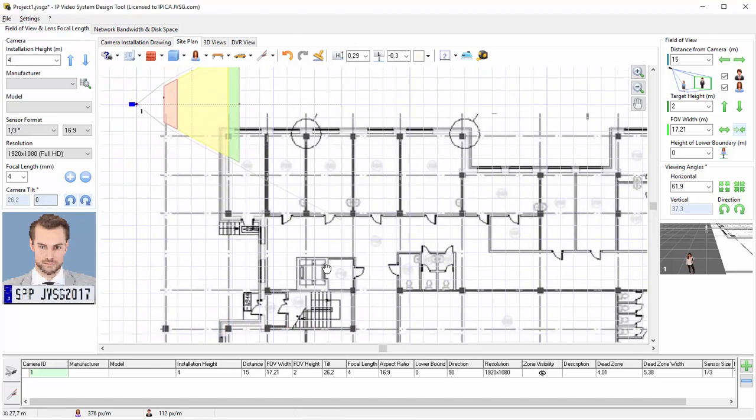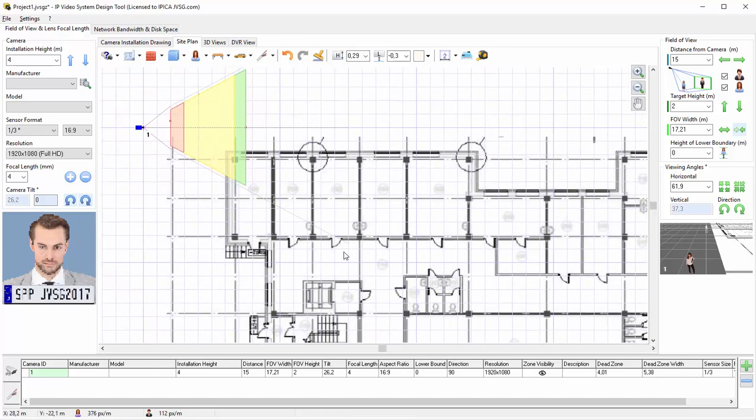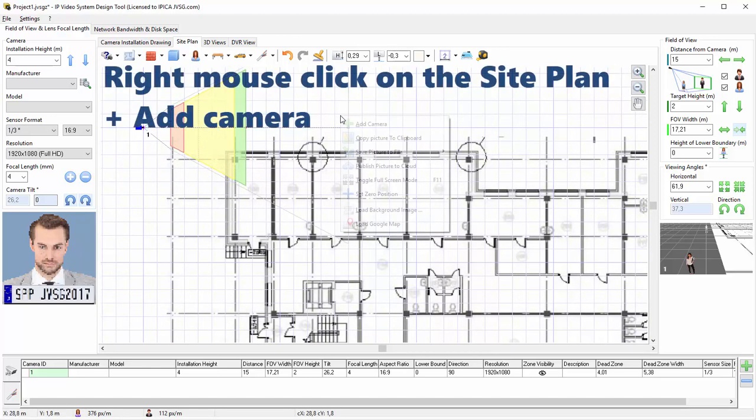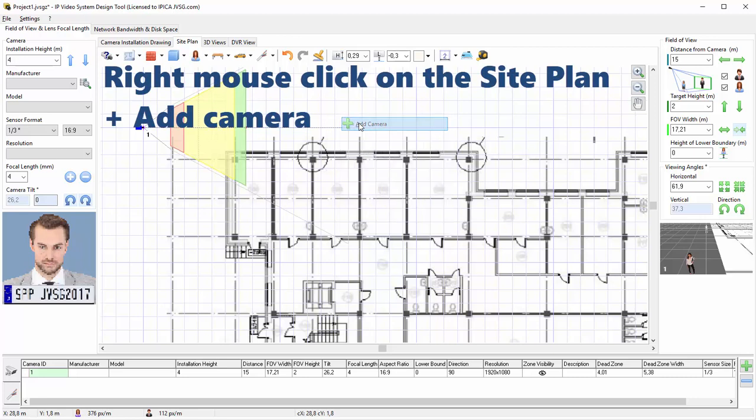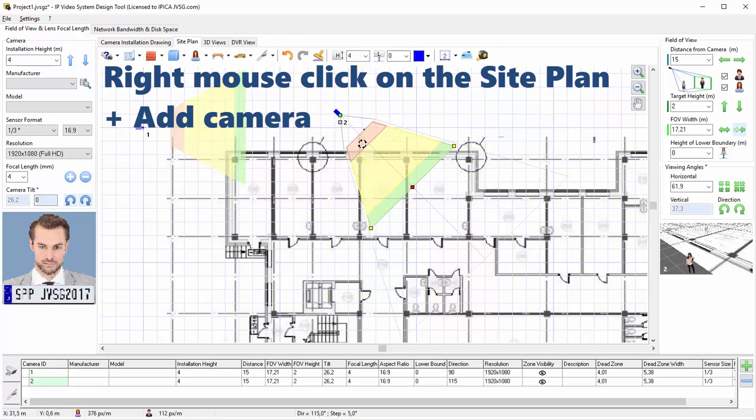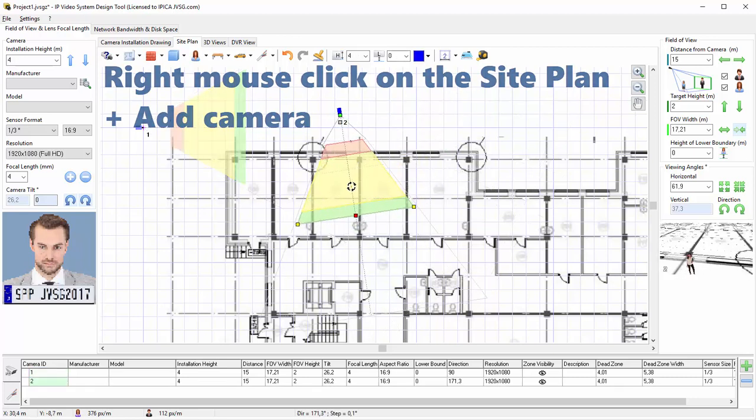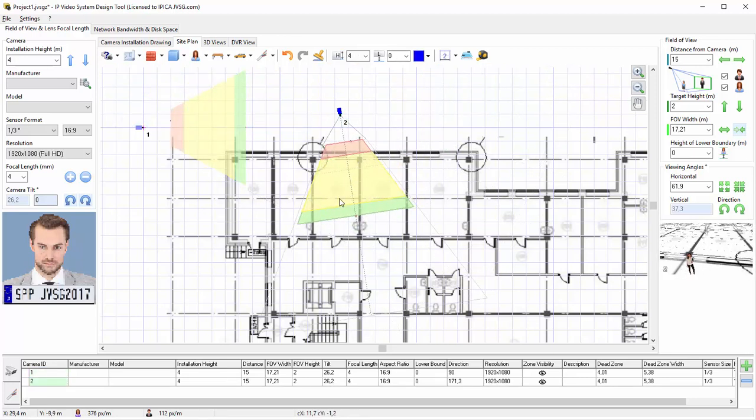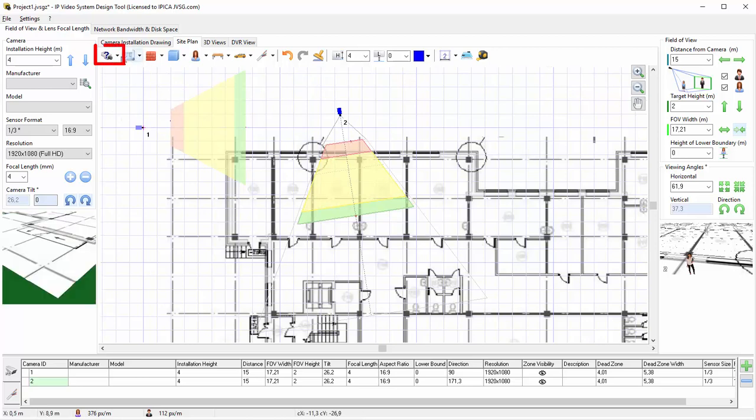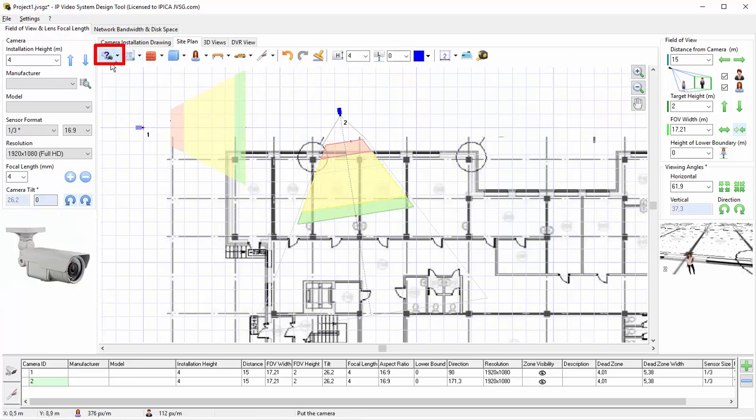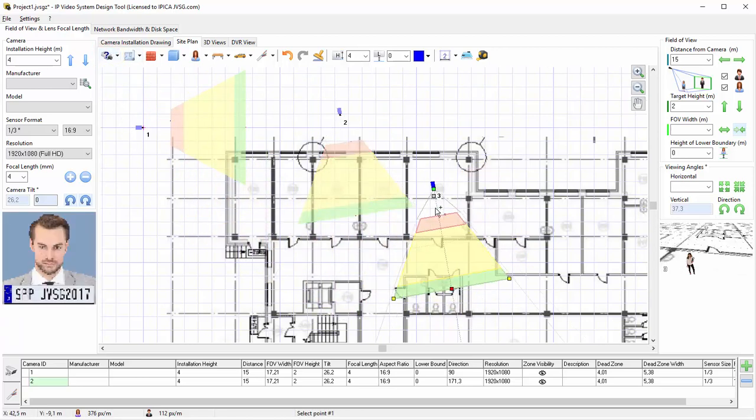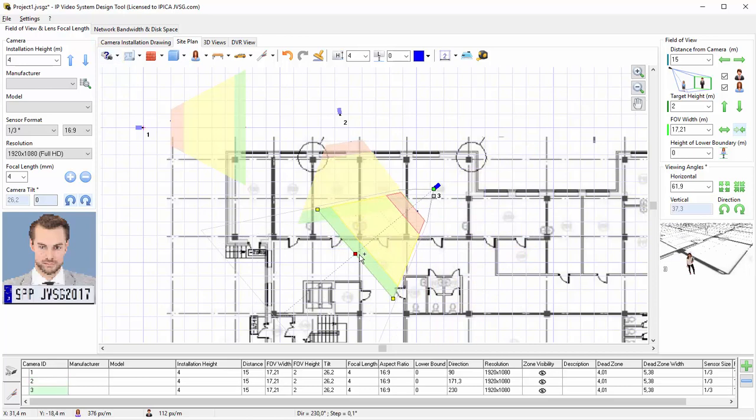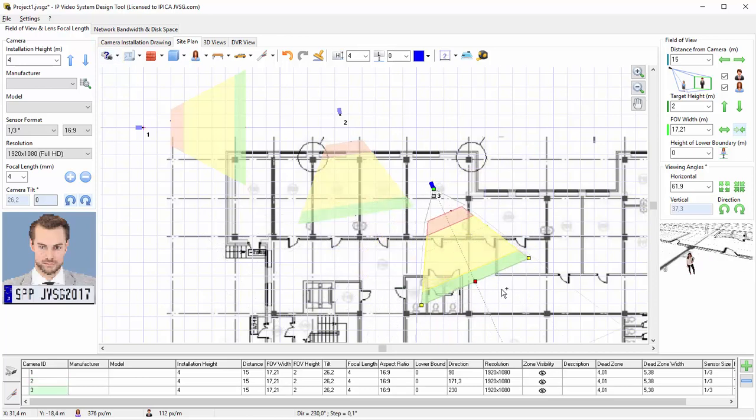To add a camera in any place in this site plan, press the right mouse button and choose Add Camera from the pop-up menu, or use the Add a Camera button from the toolbar. You can move the camera into an initial camera location and see the camera zones.